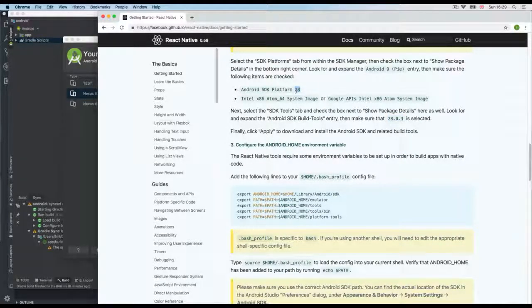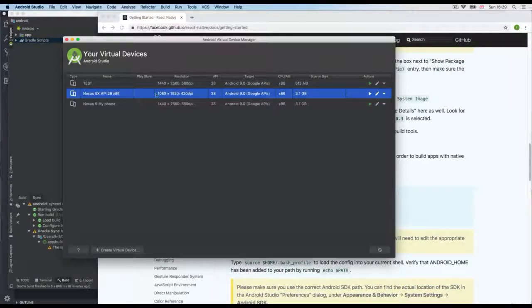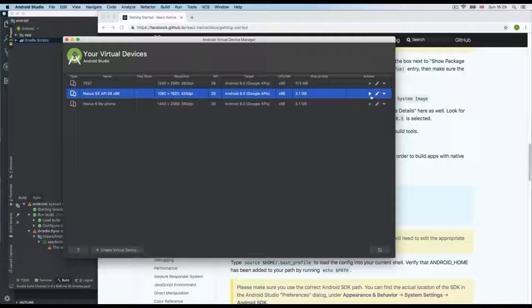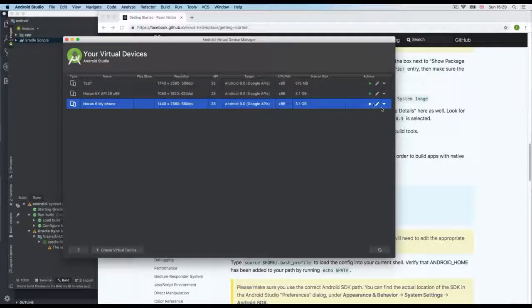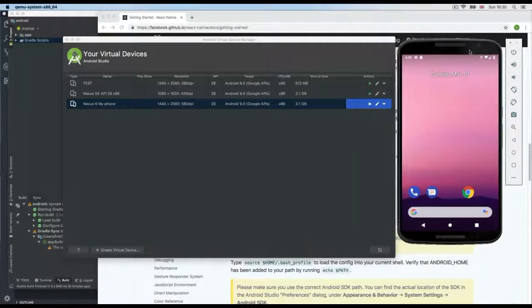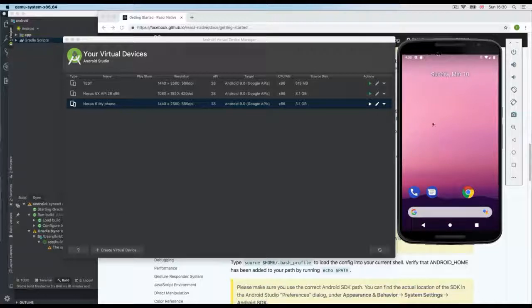If you're watching this later you might see API 30 or higher. Once your emulator is set up, click the Play button to launch it. The emulator takes a moment to start, especially on slower computers. Once the emulator is running with API 28 and Pie, we're almost ready to run the application — but we need one more thing.